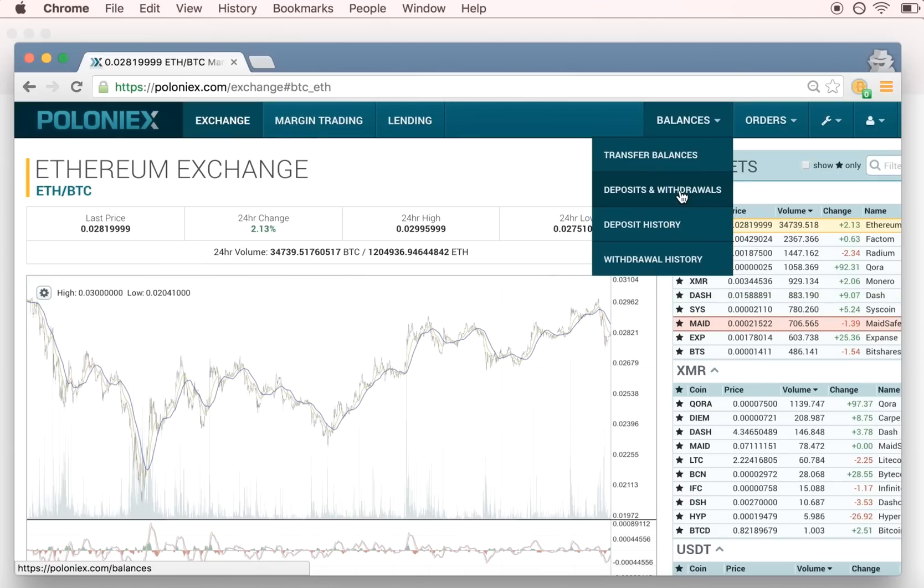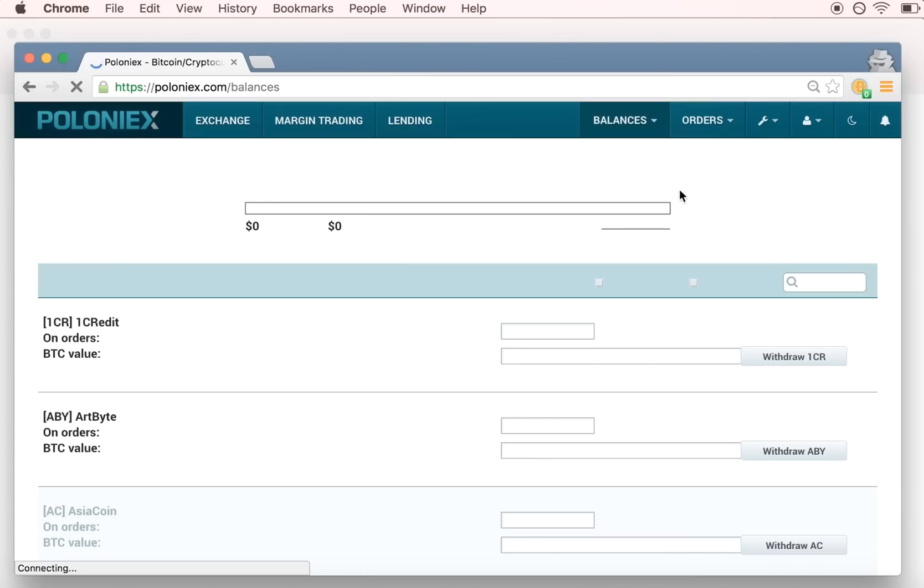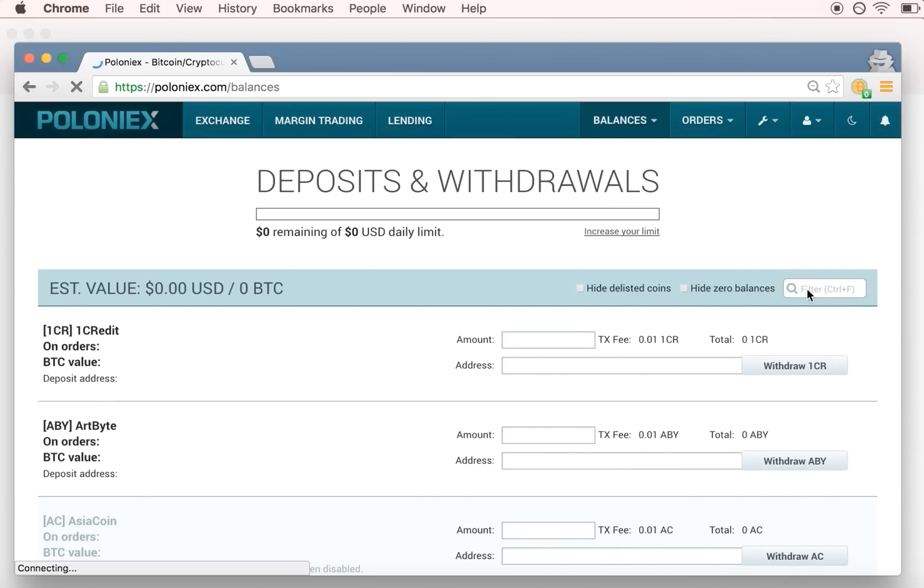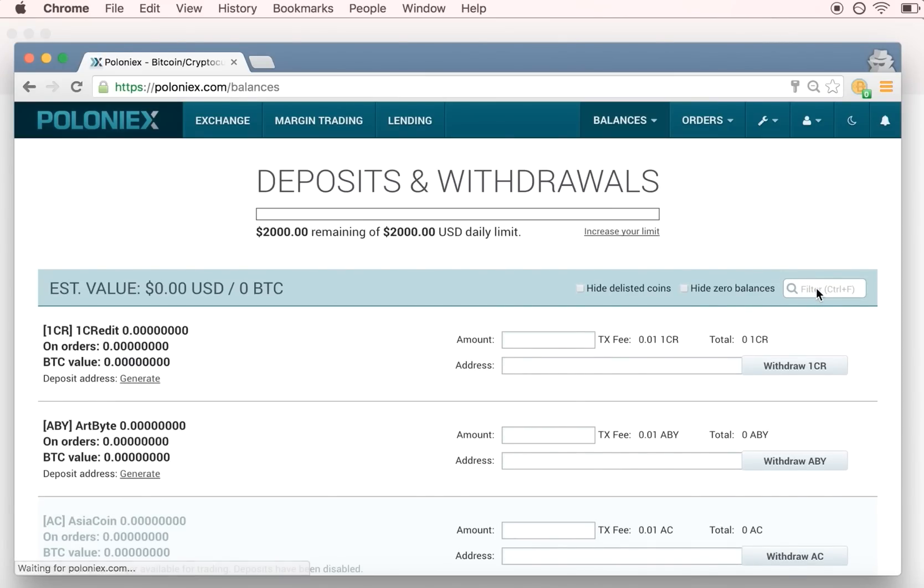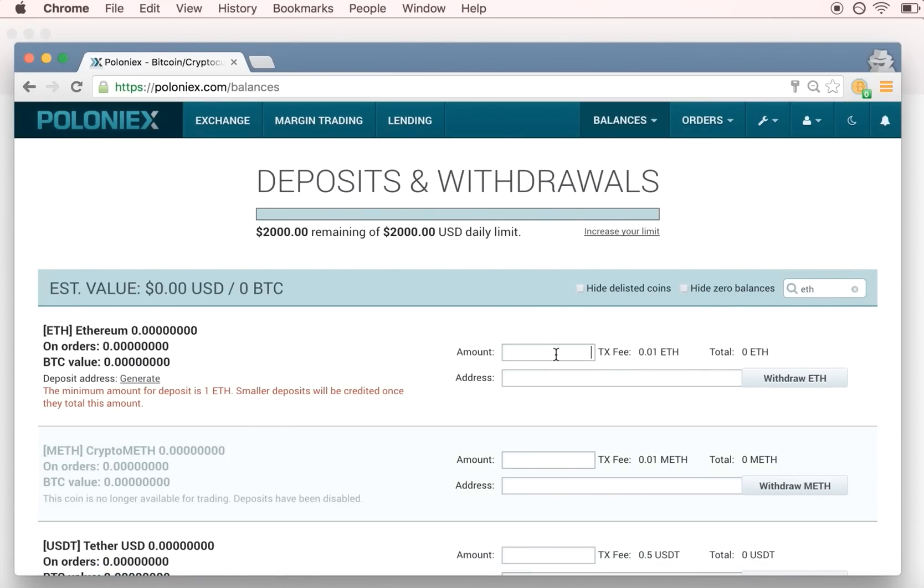For Poloniex, navigate to Balances, Deposits and Withdrawals, then filter for ETH and input how much you'd like to transfer. Paste in your Ethereum account address to send Ether to your backed up and secured wallet.